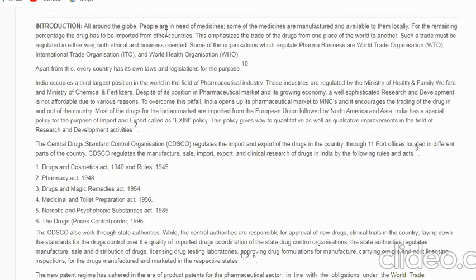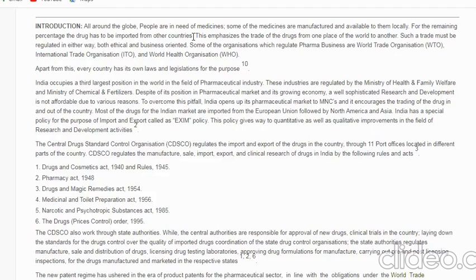All around the globe, people are in need of medicines. Many countries have not passed Phase 3 for a COVID vaccine, so they depend on other countries. Some medicines like paracetamol or hydroxychloroquine are manufactured locally — India exported hydroxychloroquine to the US when COVID cases increased there. The remaining percentage of drugs must be imported, as not every country can produce all kinds of medicines. This emphasizes the trade of drugs from one place in the world to another.